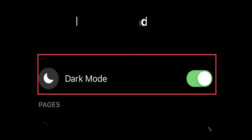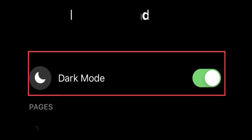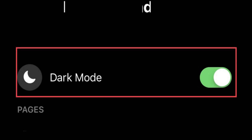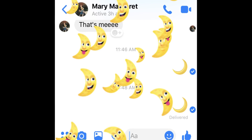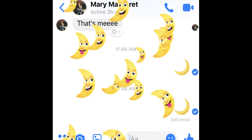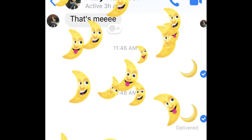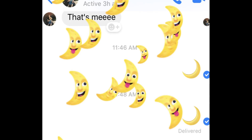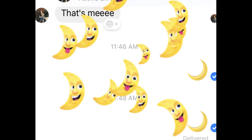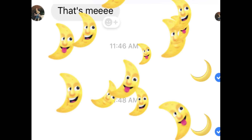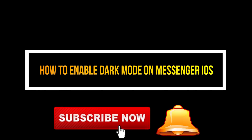Facebook Messenger's latest version 204.0 comes with a hidden dark mode. I found a way to activate dark mode in Messenger for iOS. Let's see in this video how to activate dark mode in Messenger on iPhone. Follow my instructions and get the dark mode switch into the Messenger app.